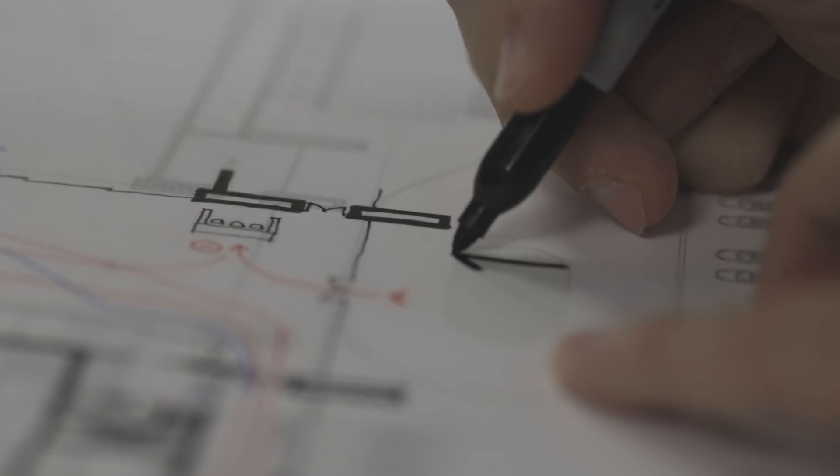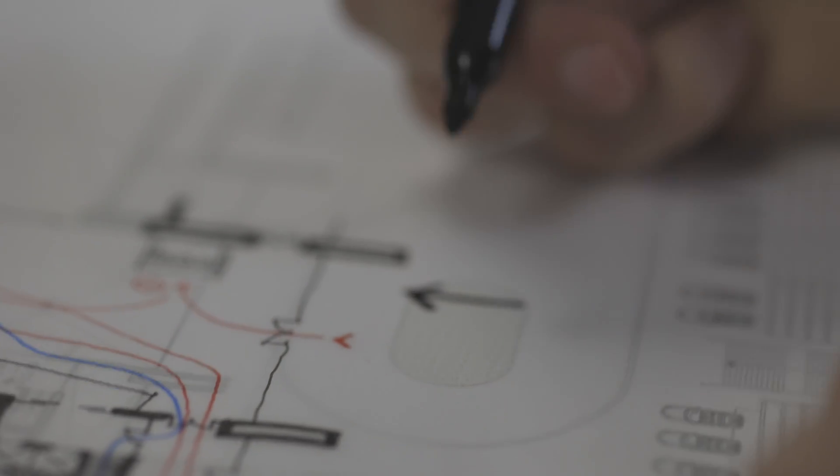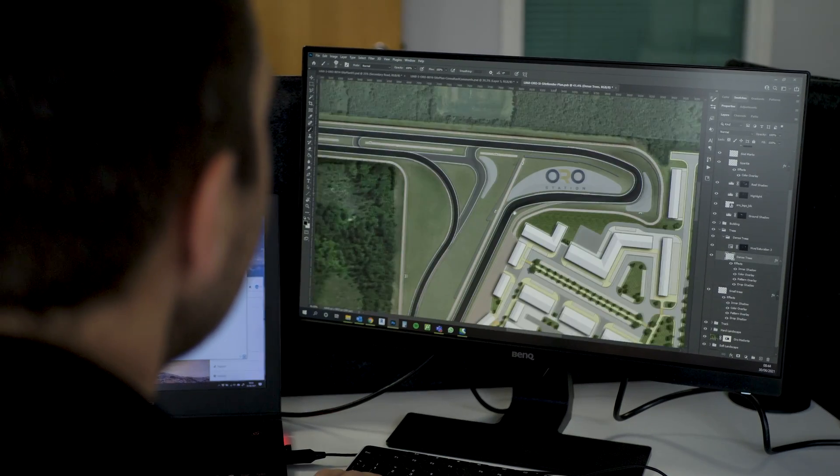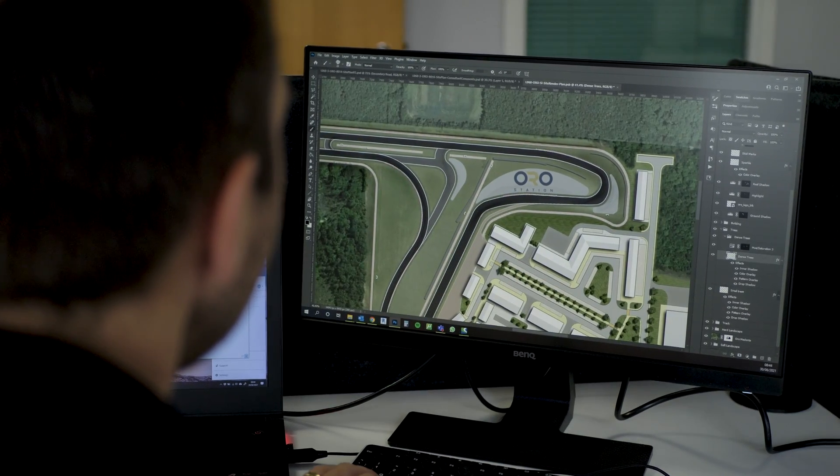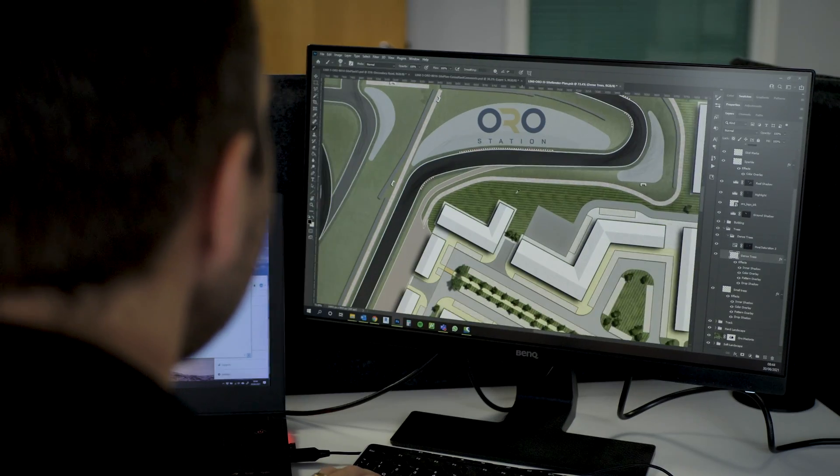The initial sketch option stage is really all about exploring the different ways that components of the site can fit together and finding the best and most efficient way they can work. And it's a really important part of the process.